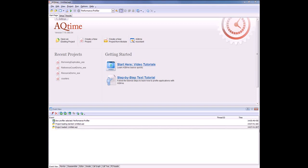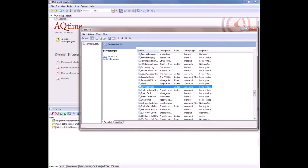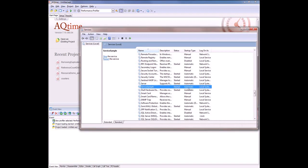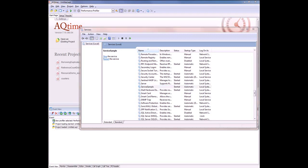In my demonstration, I'm going to use this sample service that you see right here highlighted inside my control panel. This just checks some system metrics. This service was started by the operating system. You can see right here it was started automatically. So I'm going to attach to this running service with the attach to process command and then profile the service with AQtime.